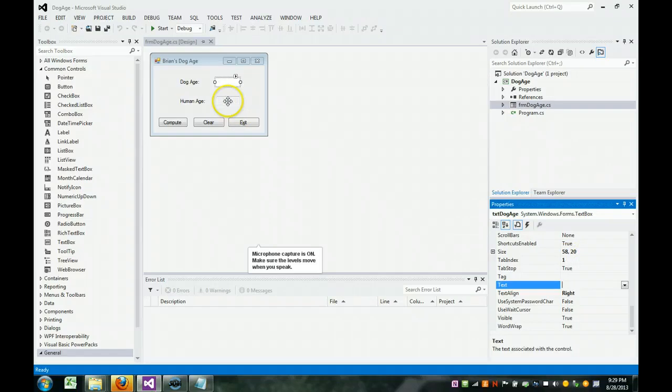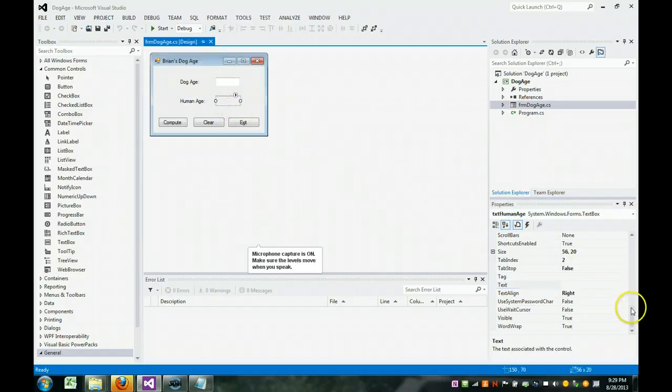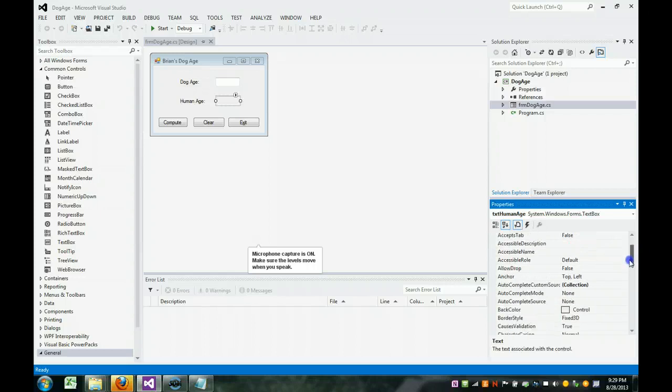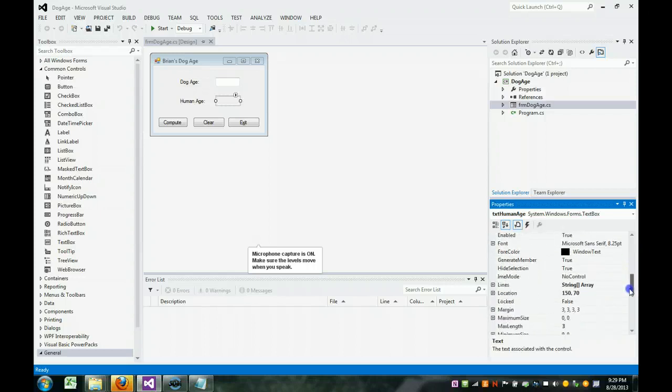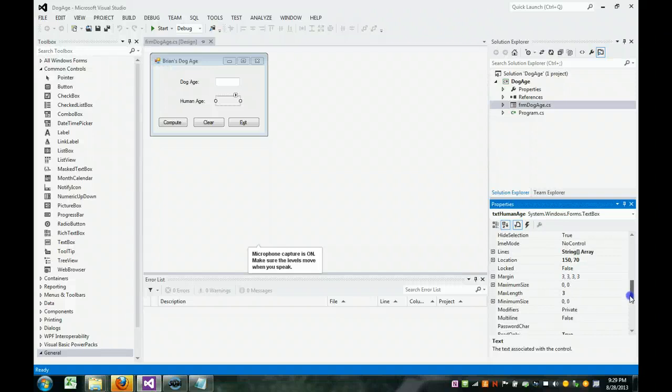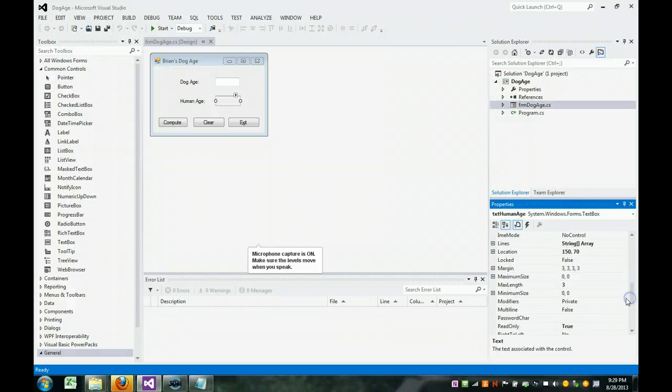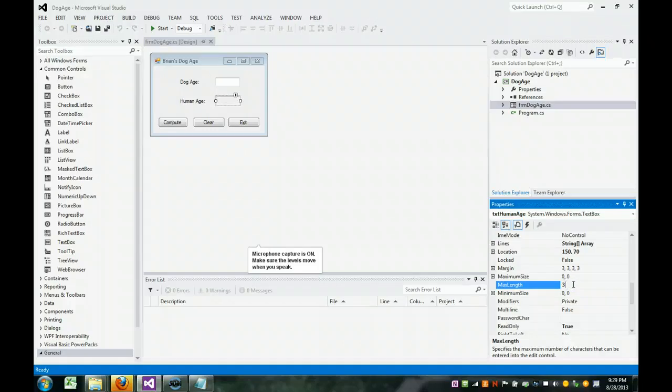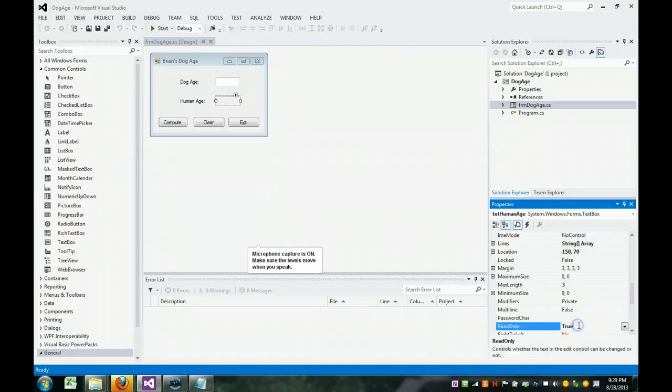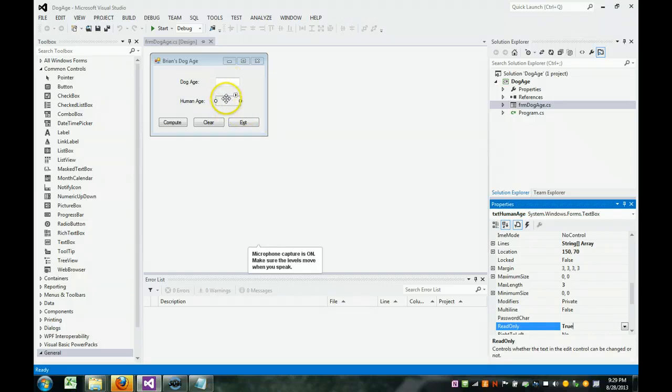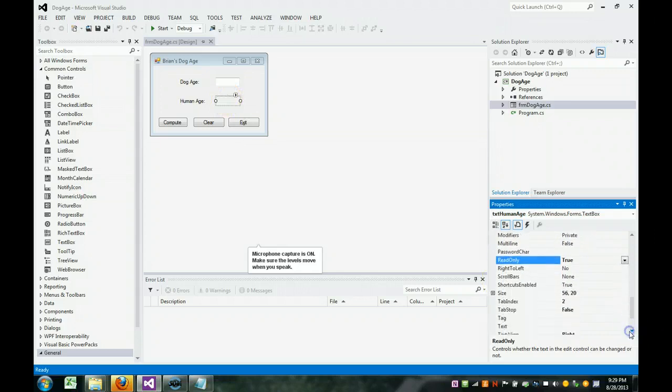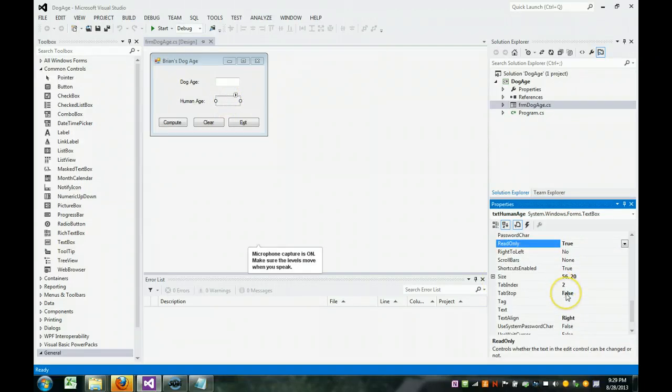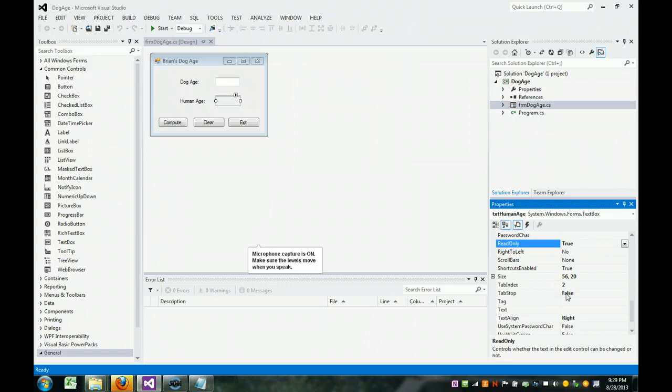I then click on this text box, and it's called text human age. And let's go through and look at some of the properties. Notice I set its max length to three, because the computed human age will not be more than 999. Notice I made it read only. That's what makes it look gray out. Now, I only want people to input into this text box, not this one. That is why I made it read only. I set the tab index to false, which means when I hit the tab key, it will skip over this, and I text align it as right.